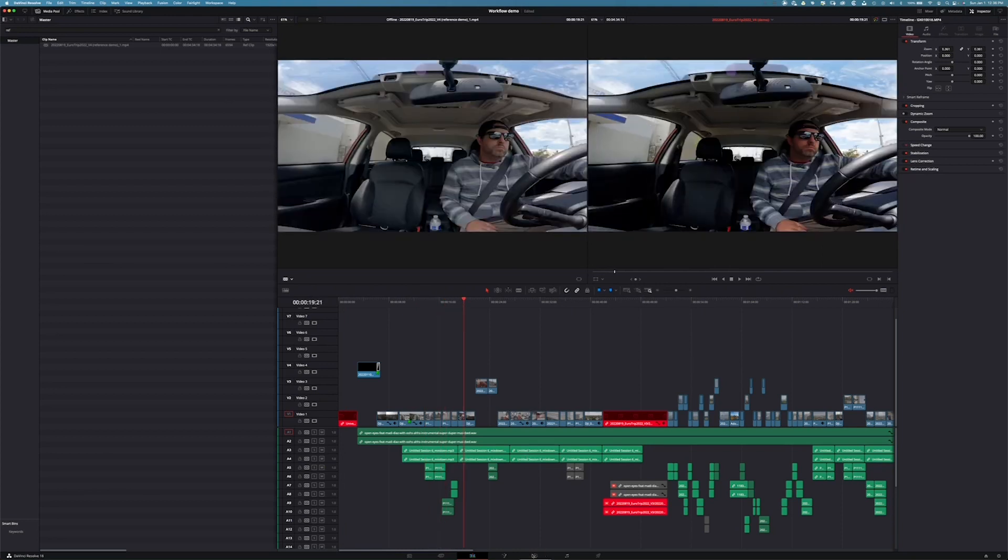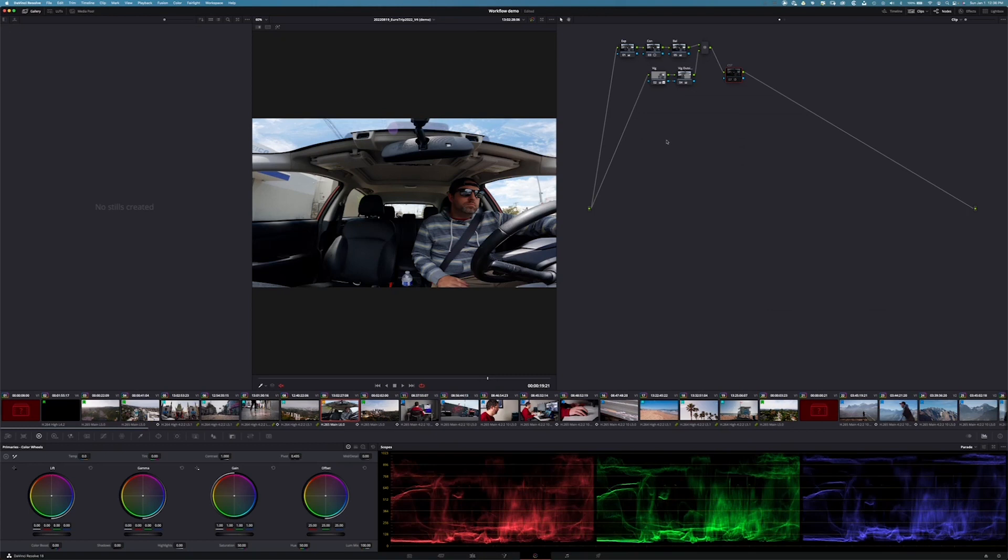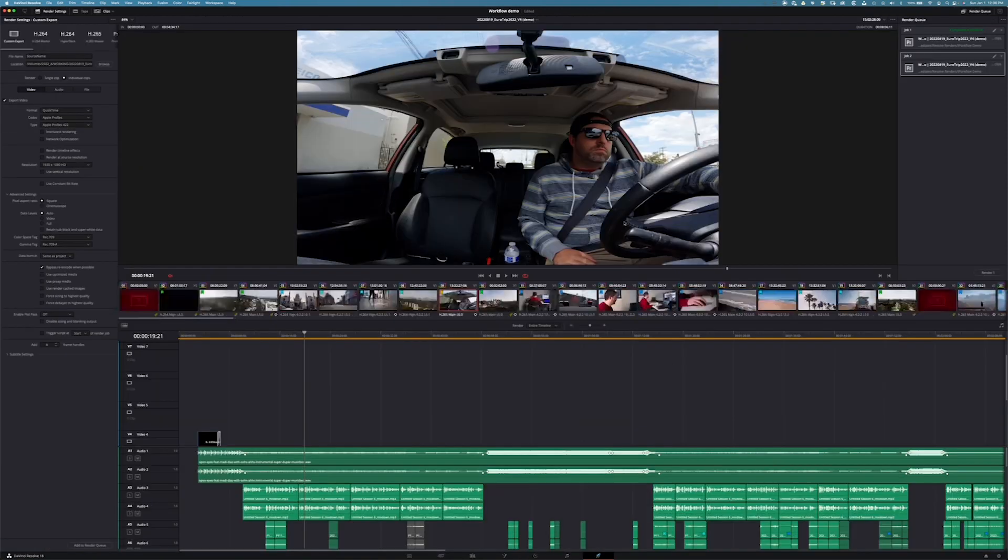Everything for the most part looks fine. We can jump to our color tab. I've already gone through and color graded my project. But this is where you'd go through and do your grade like you normally would. From there, deliver tab.